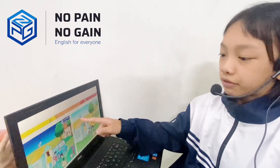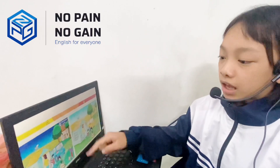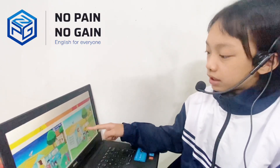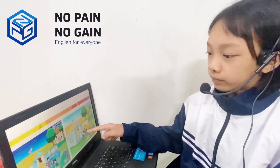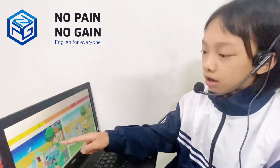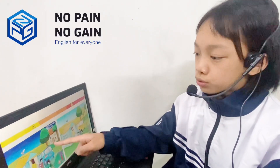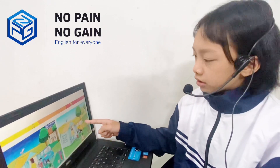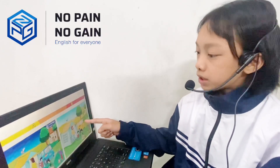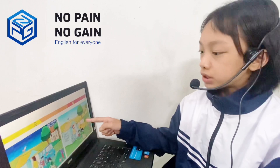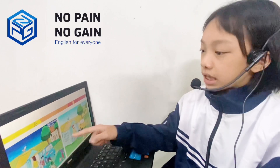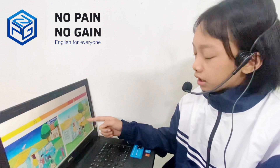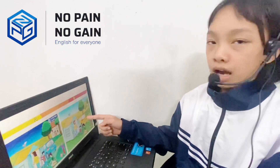In Picture A there is a bat. In Picture B there is a butterfly. In Picture A the car is blue. In Picture B the car is yellow. In Picture A there are two trees.